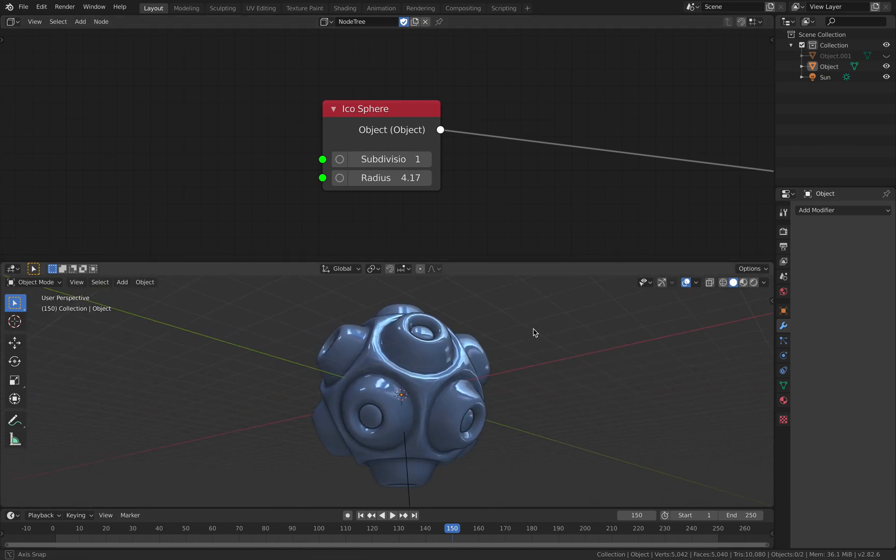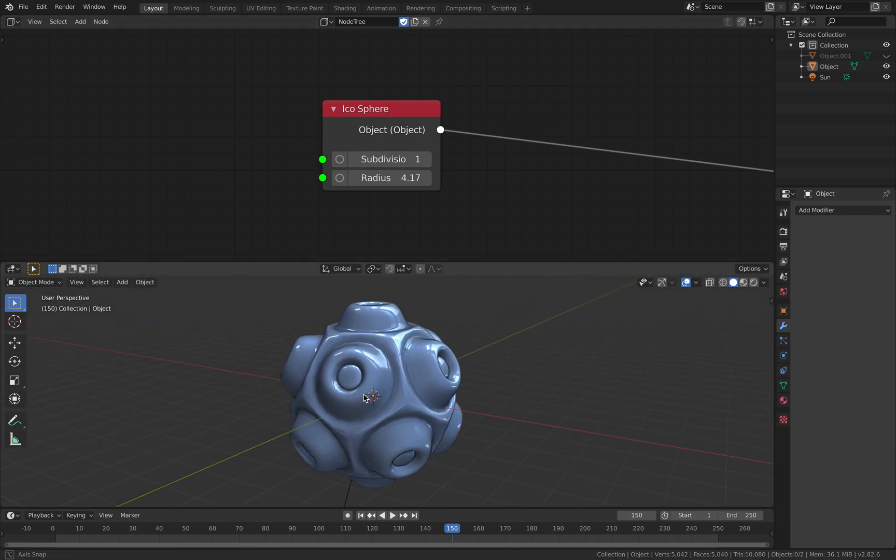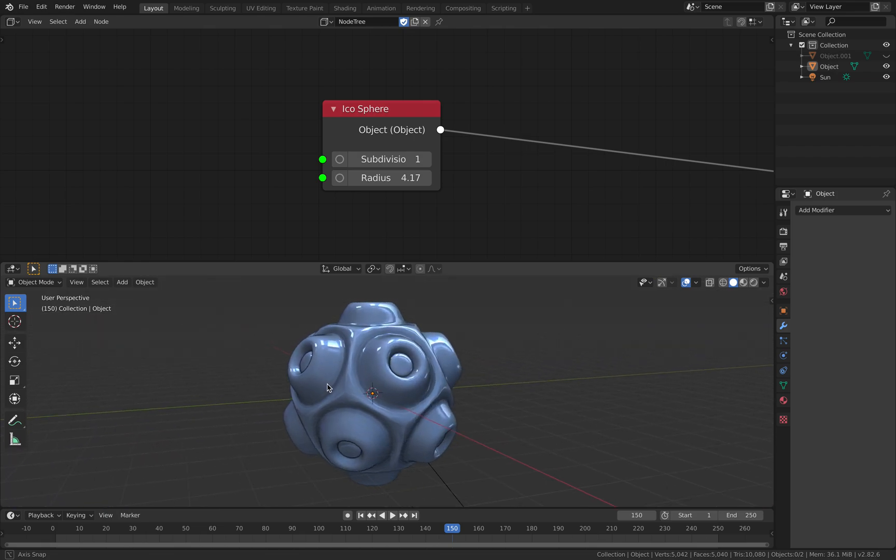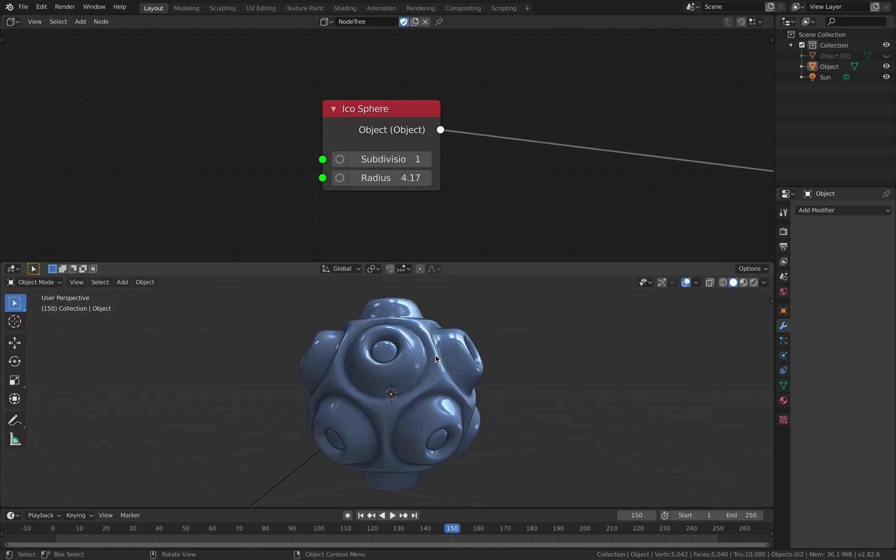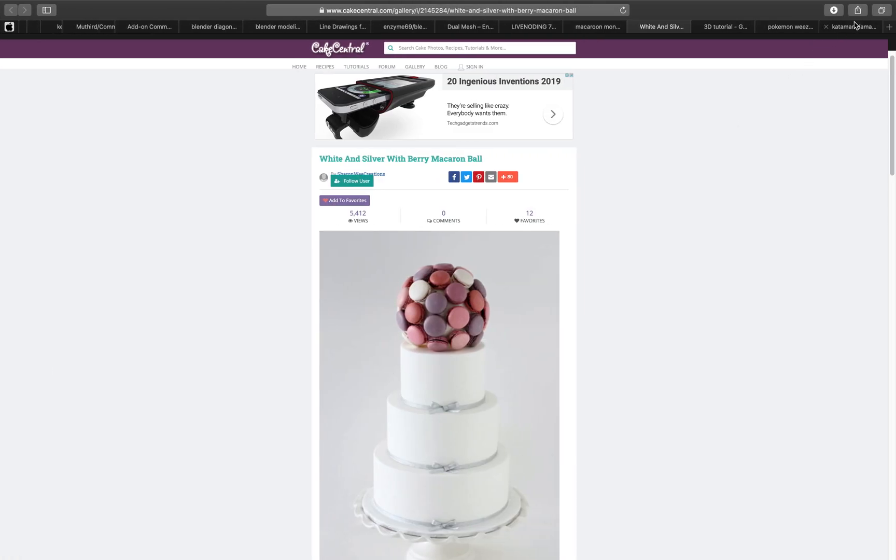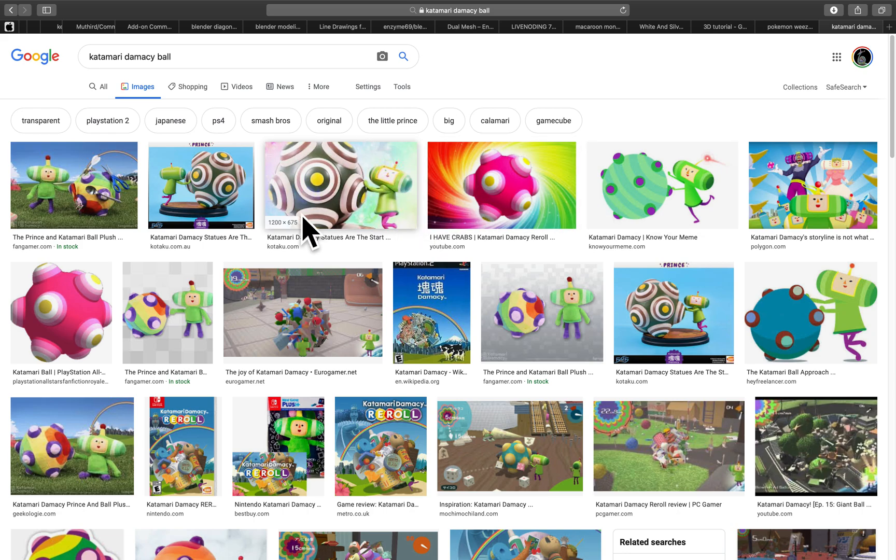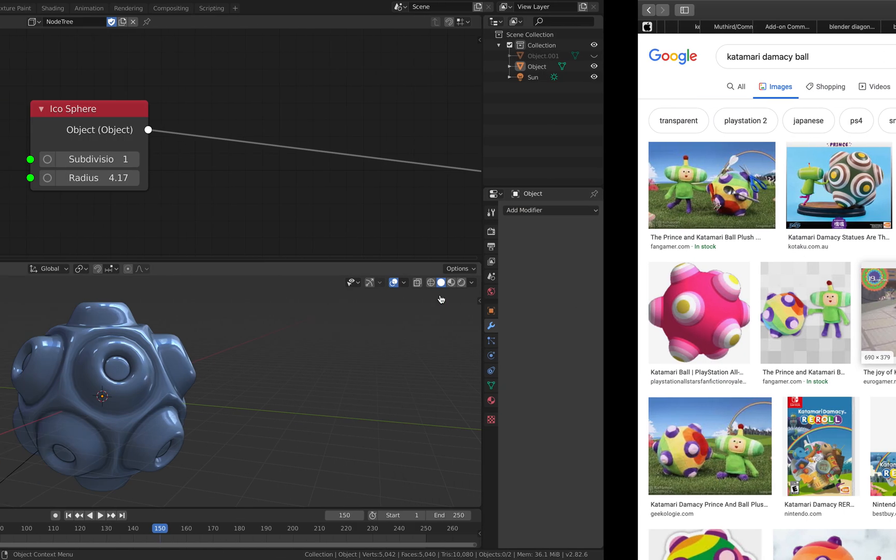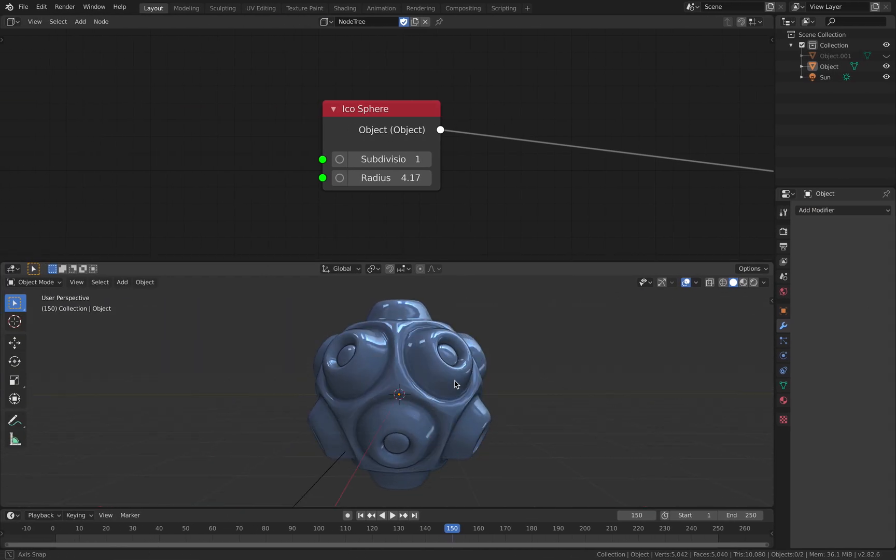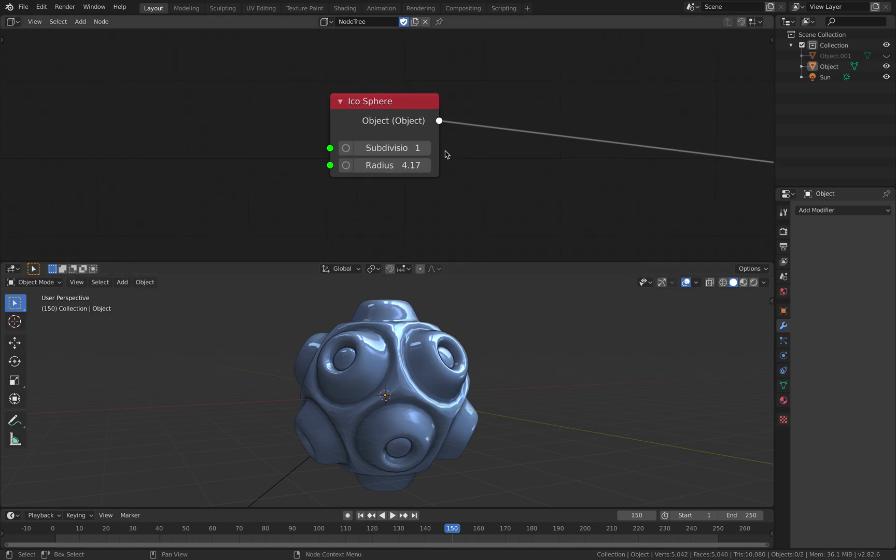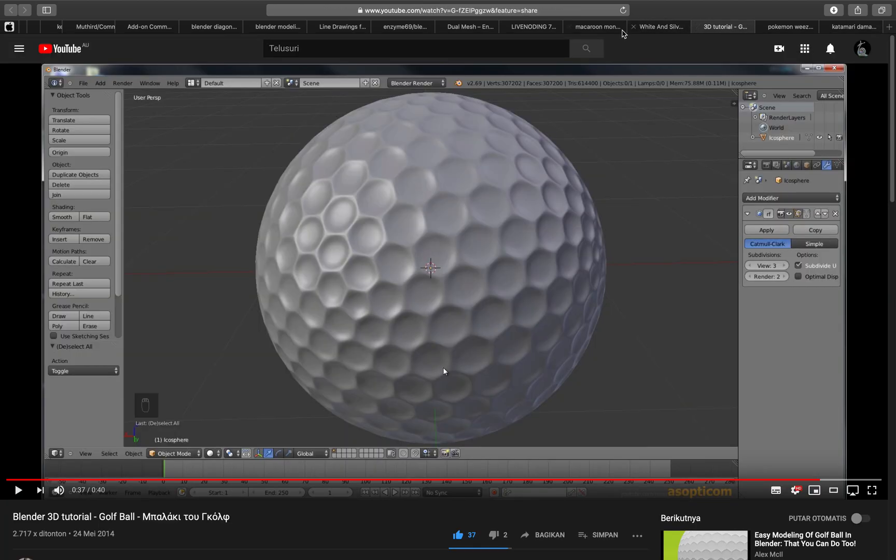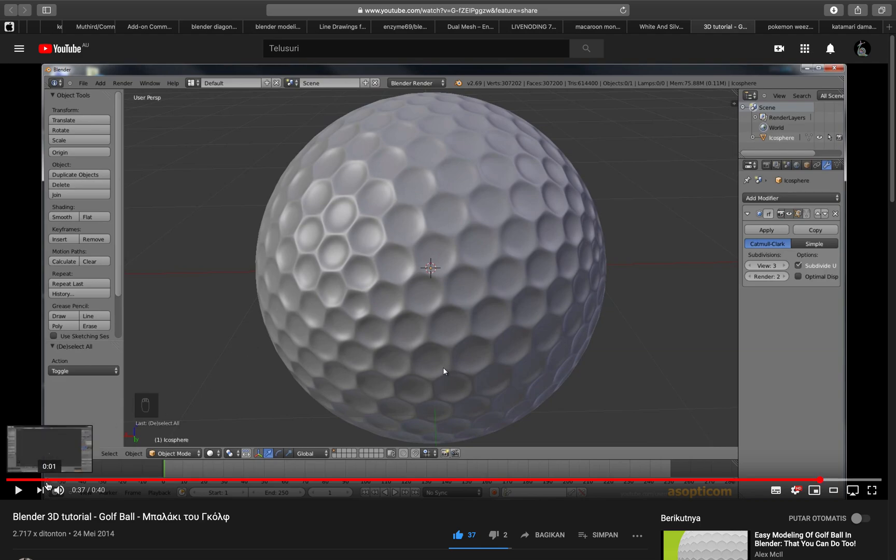For example, in this case it looks a bit like maybe those objects from the Katamari Damacy games. This ball is of course similar to this, but this is actually something that you can create. Originally it was actually some kind of recipe that you can create using Blender manually.